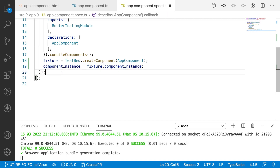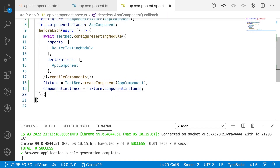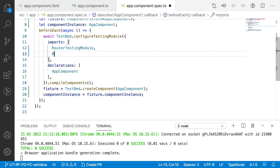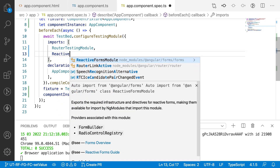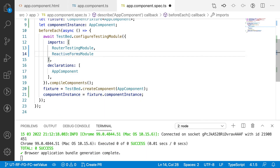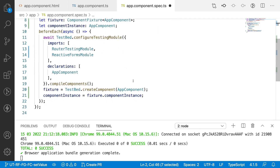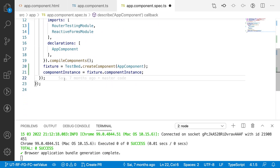Since we are working on reactive forms, we need to import the ReactiveFormsModule from '@angular/forms'. This allows us to utilize the reactive forms utilities, methods, and directives in our spec file.